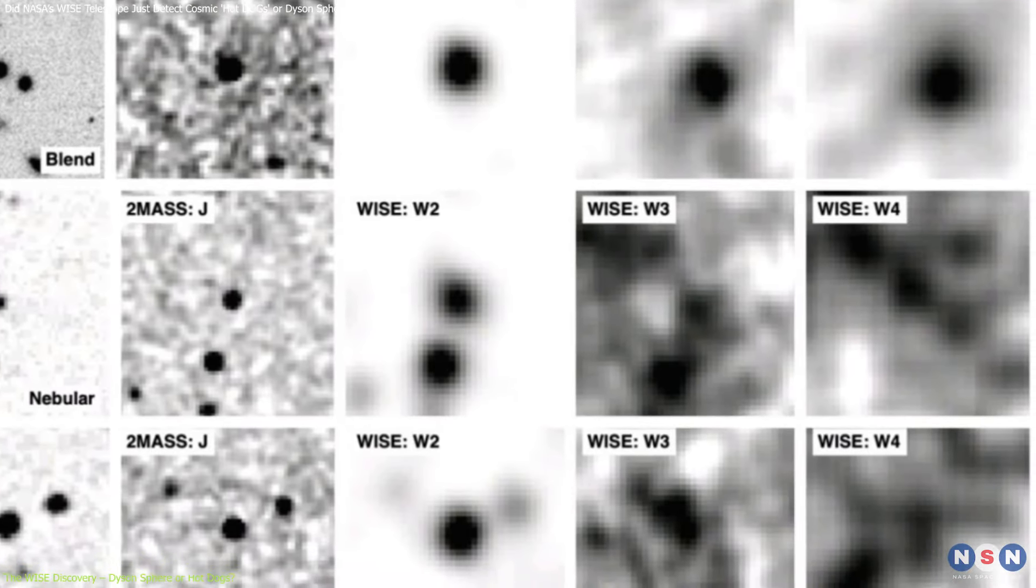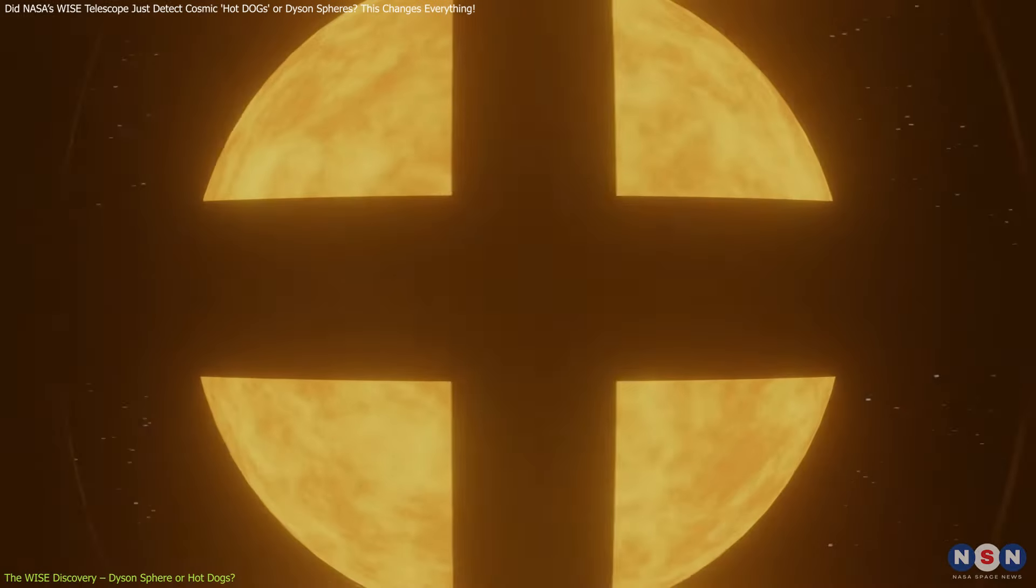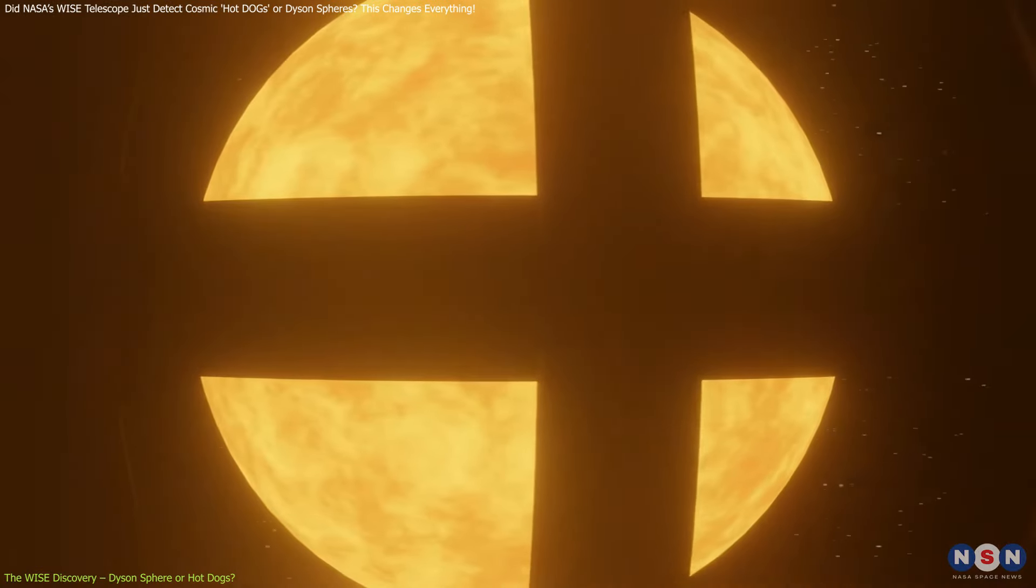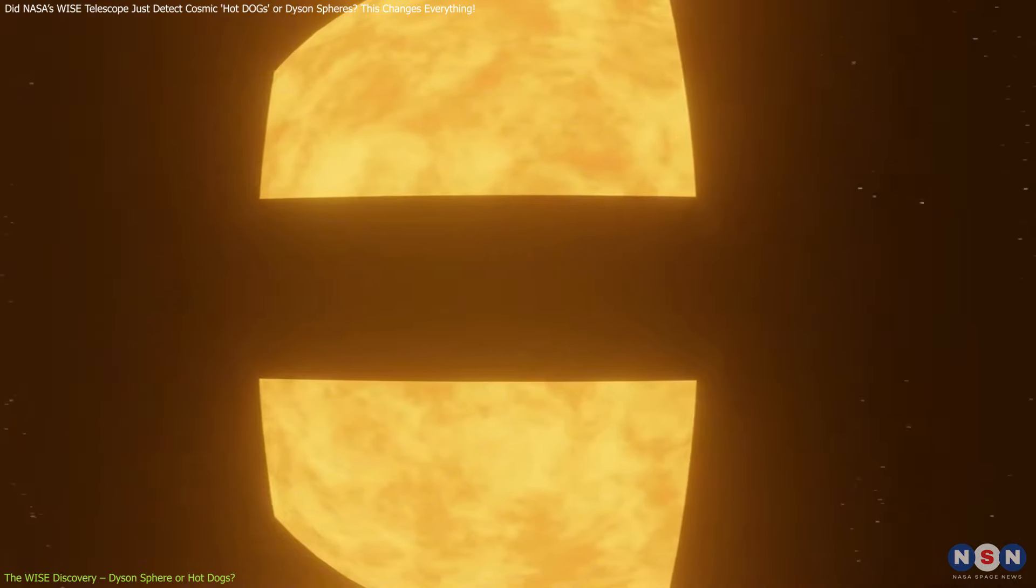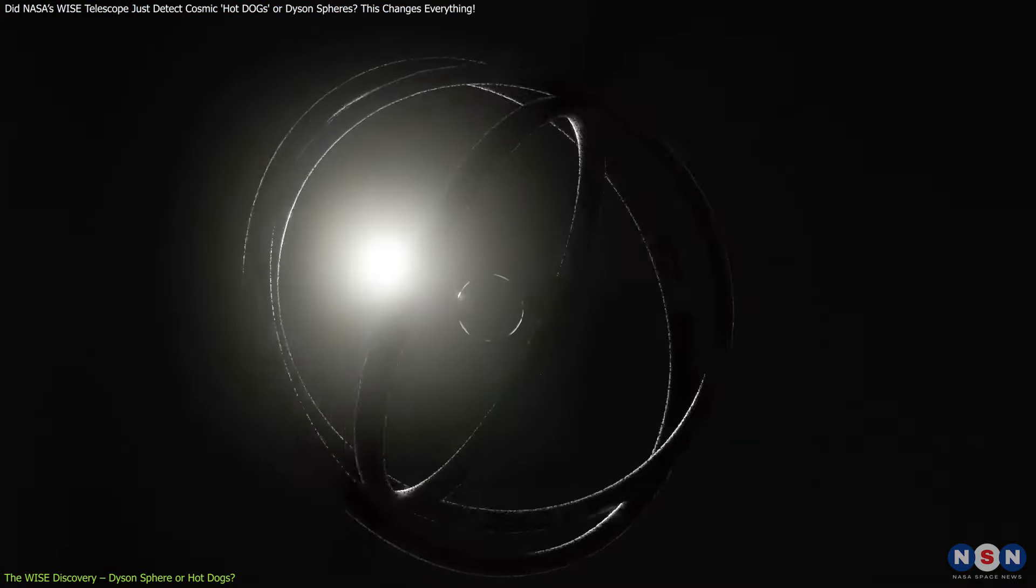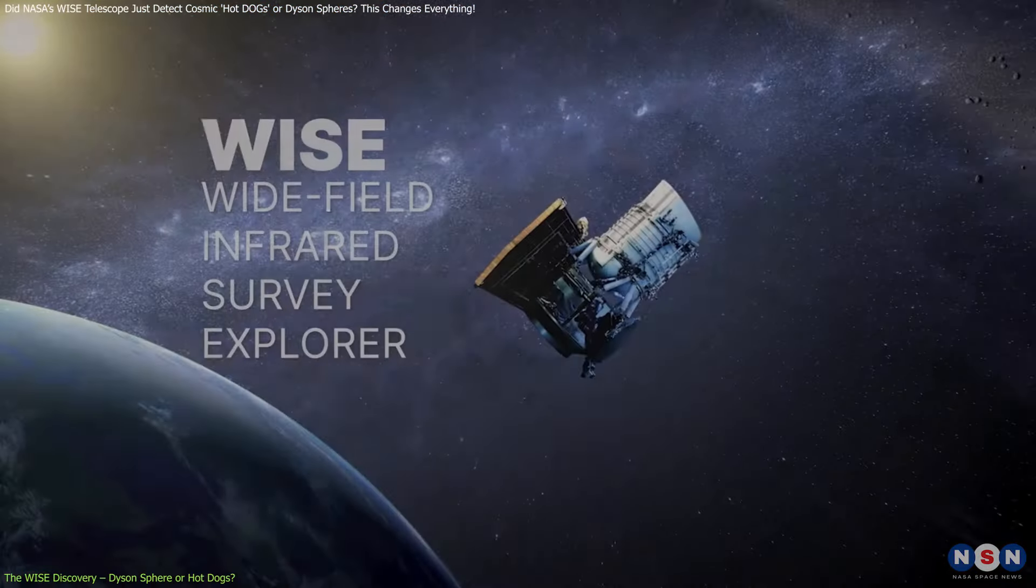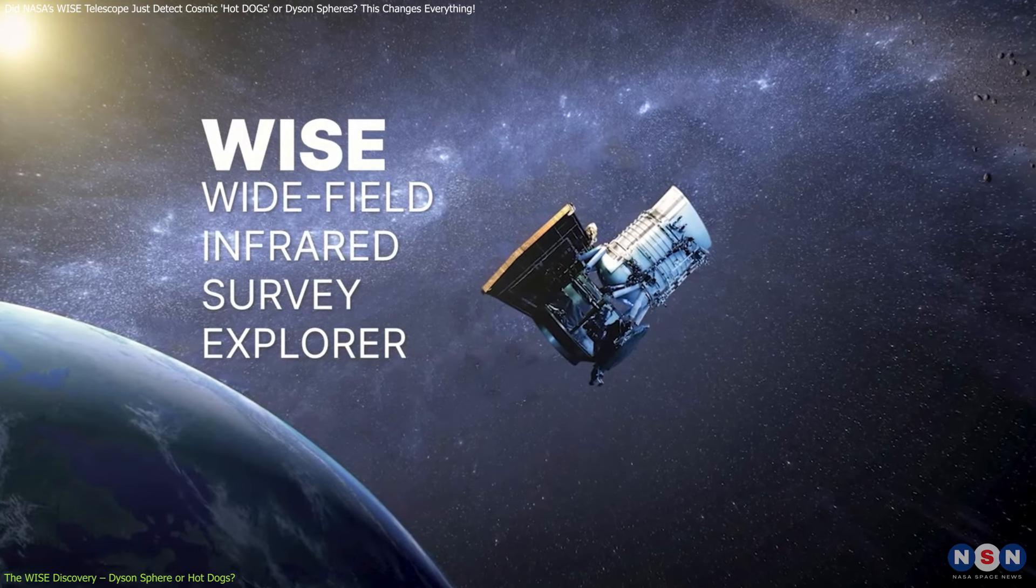Recently, scientists picked up signals that some believe could point to the existence of Dyson spheres. Before we jump into what that means, let's break down what it has actually found.